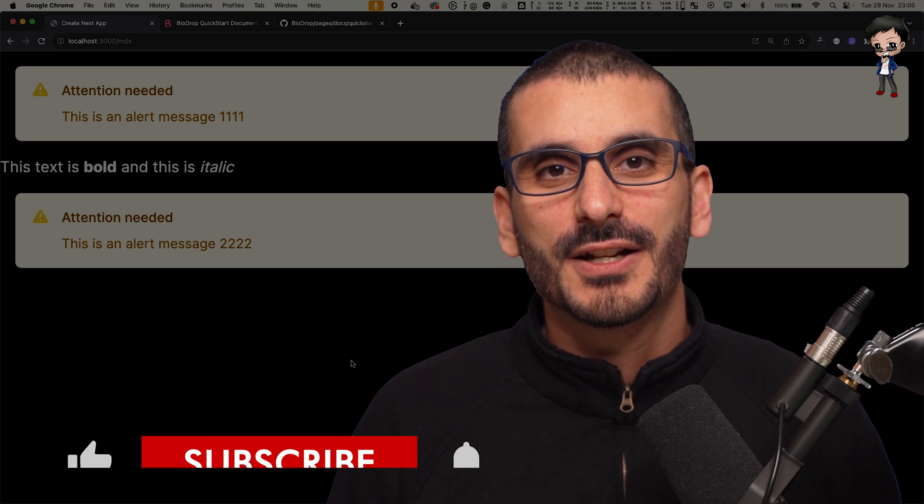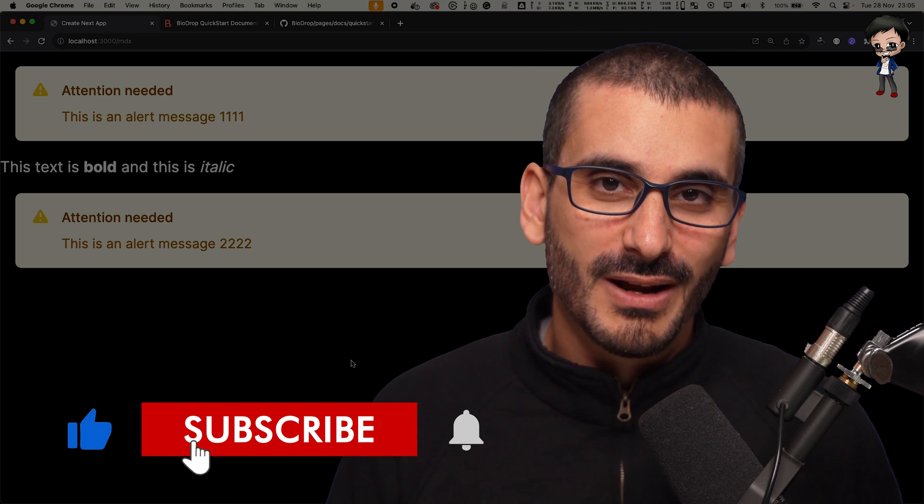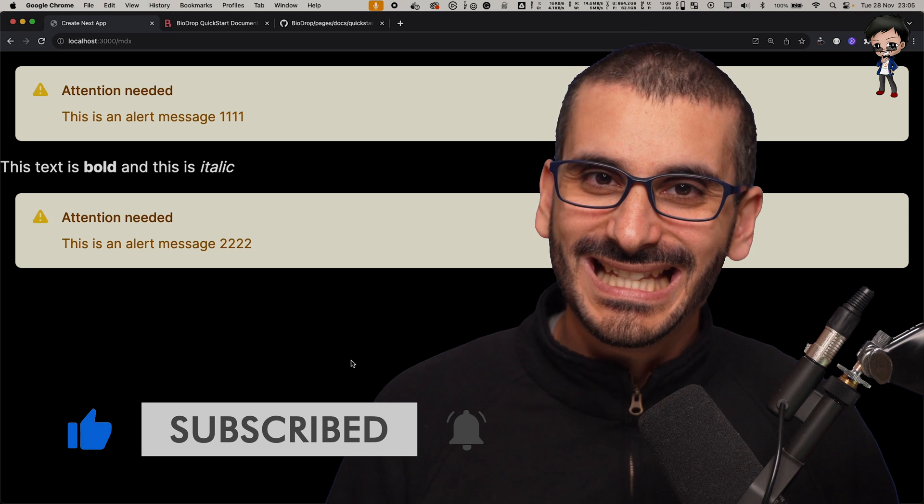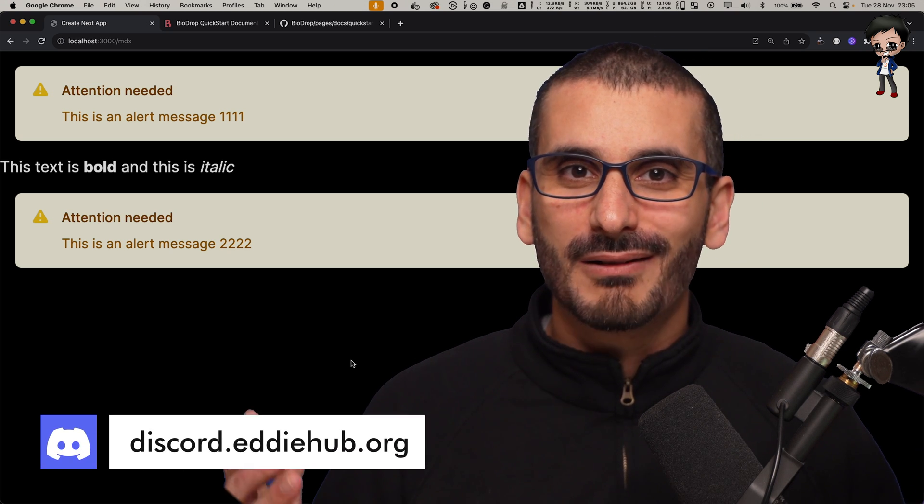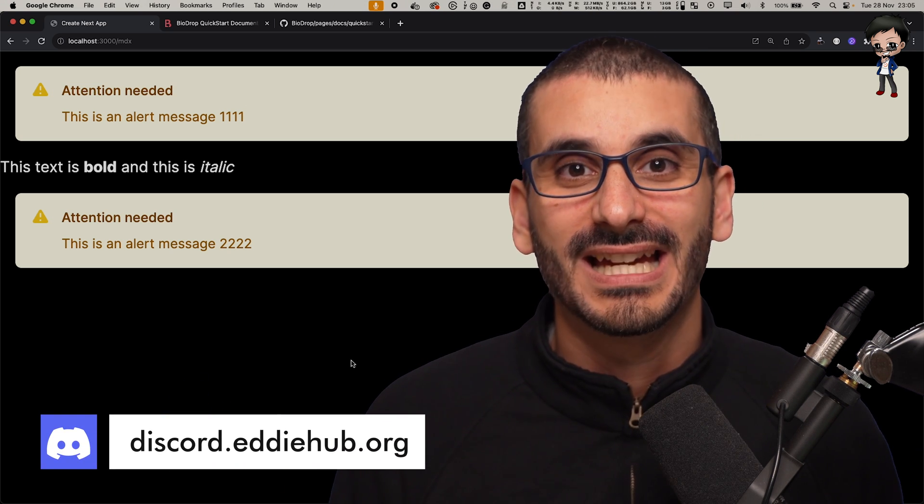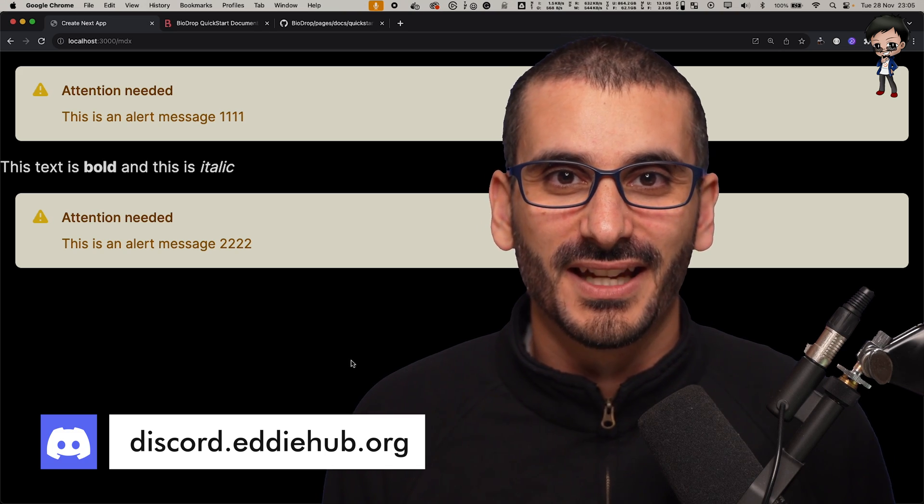If you enjoyed this video, don't forget to give it a thumbs up and subscribe below. I look forward to geeking out with you every day in the ADHUB community where we talk about open source and accelerating your career. Link in the description below. I'll see you there.